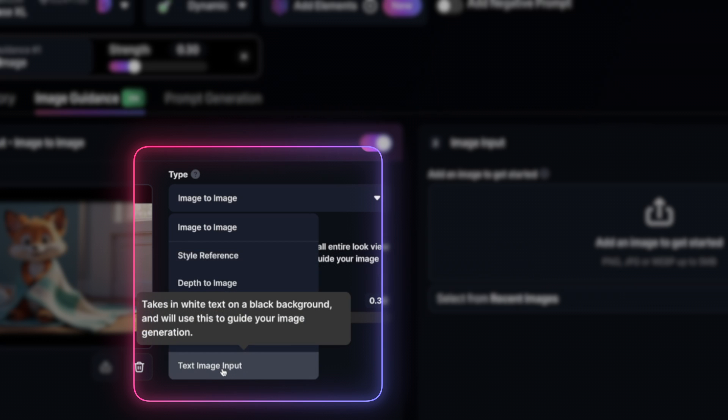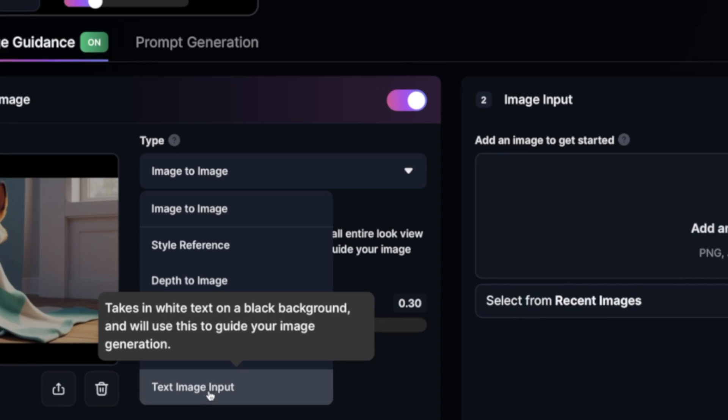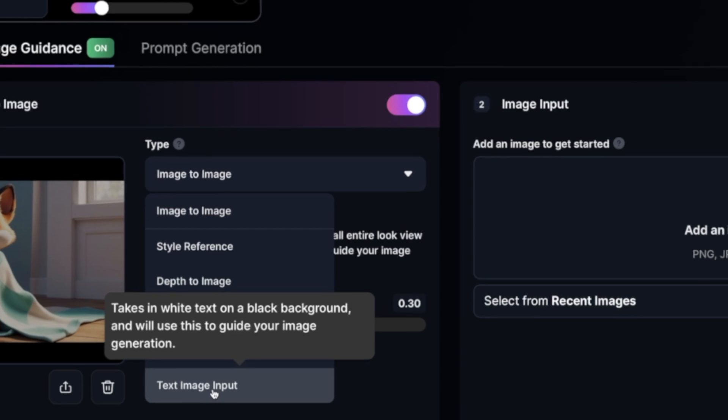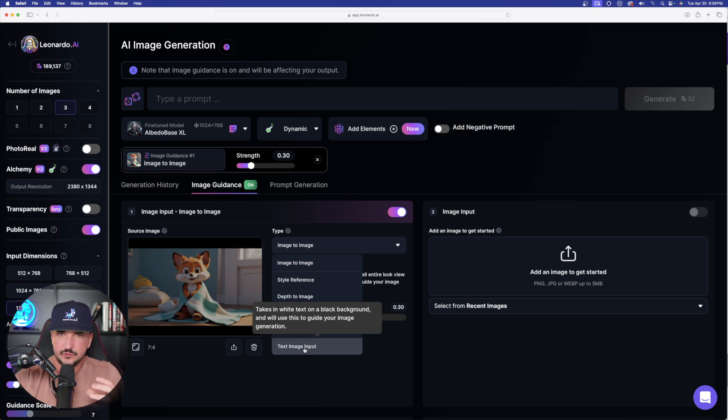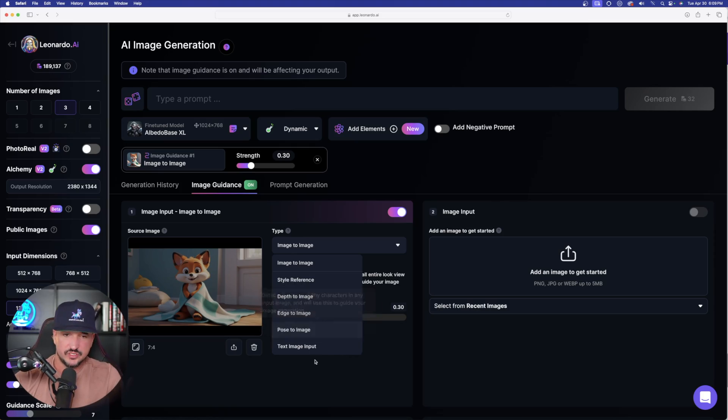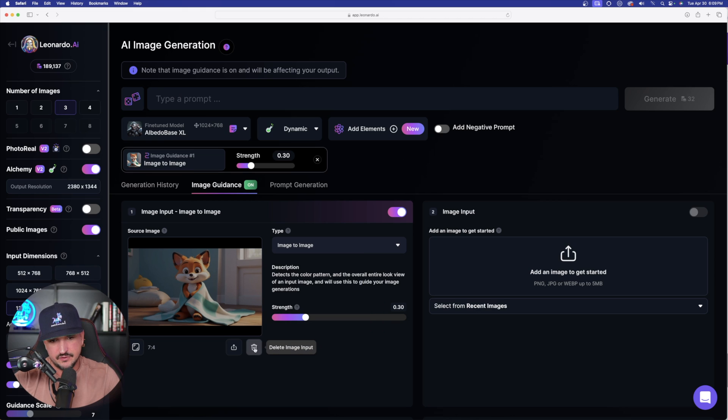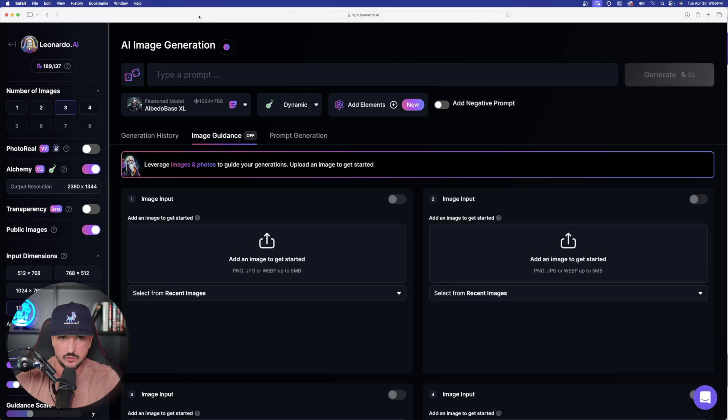So it really is quite simple. However, there is one small minor detail that you'll have to do first in order to really get this to work out the way you want. So I'll first show you exactly how to use this method. The first thing you want to do is just simply open up Leonardo AI. From here, we're going to go to image generation, and now simply go to image guidance. So we're going to be using the image guidance tool.